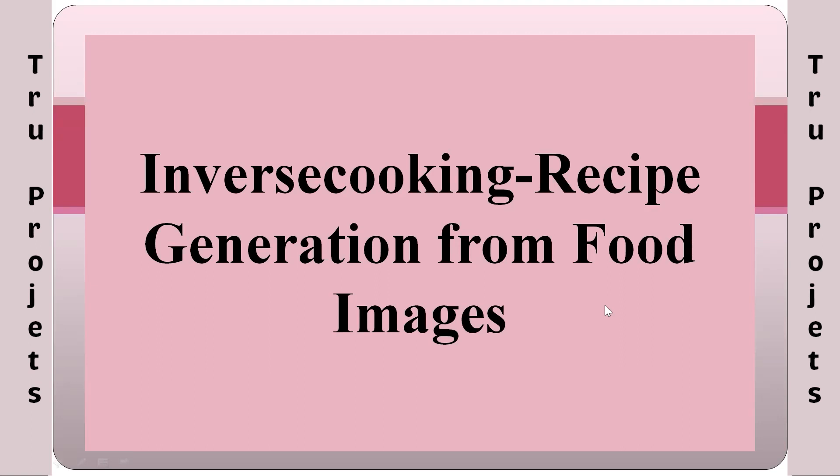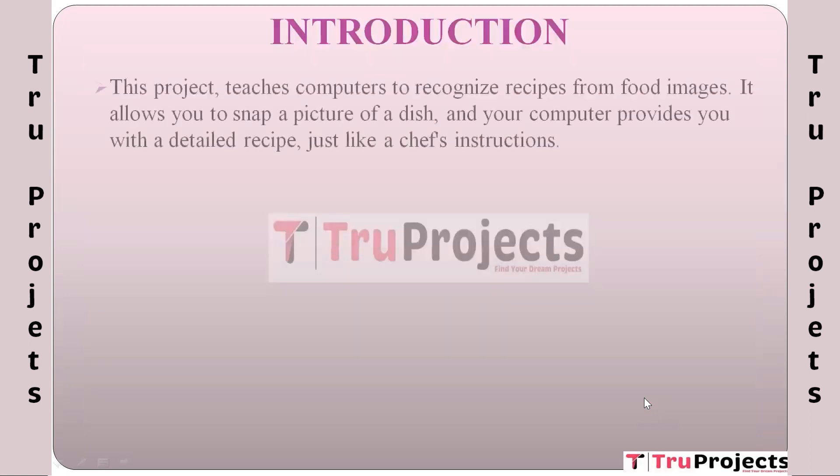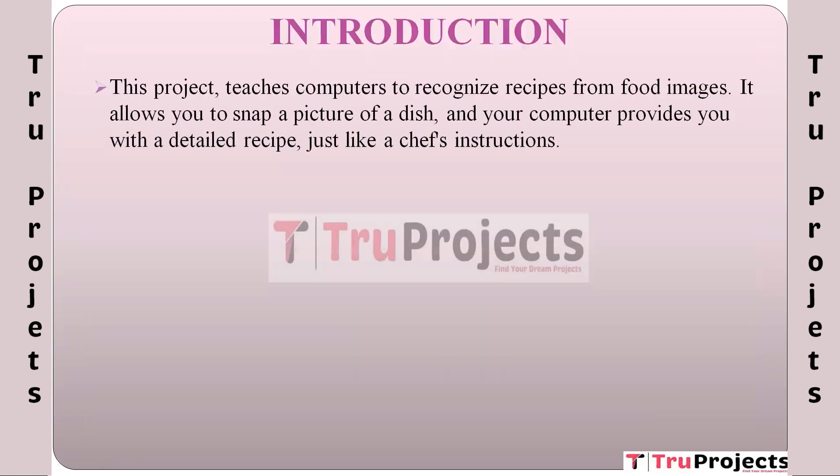Hello, welcome to TruProjects. In this video, we are going to explain the project titled Inverse Cooking: Recipe Generation from Food Images. The project's core purpose is to teach computers how to understand recipes from pictures of food.